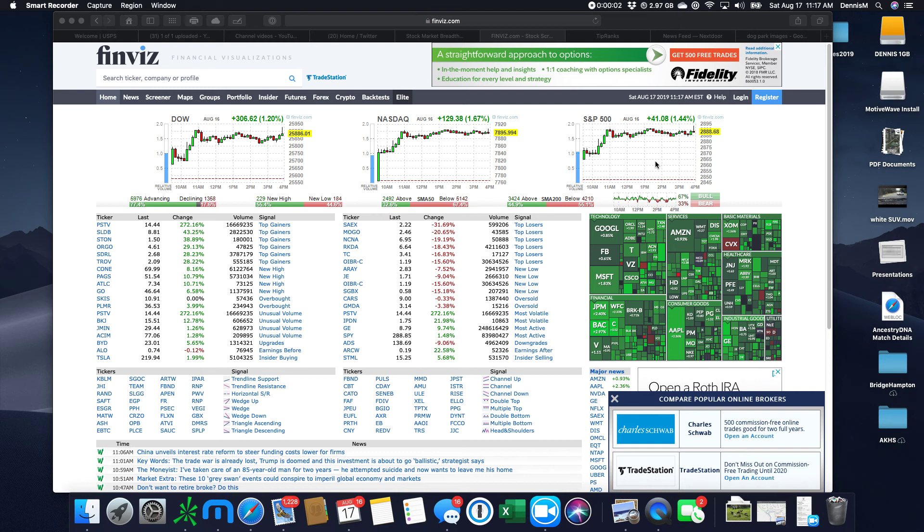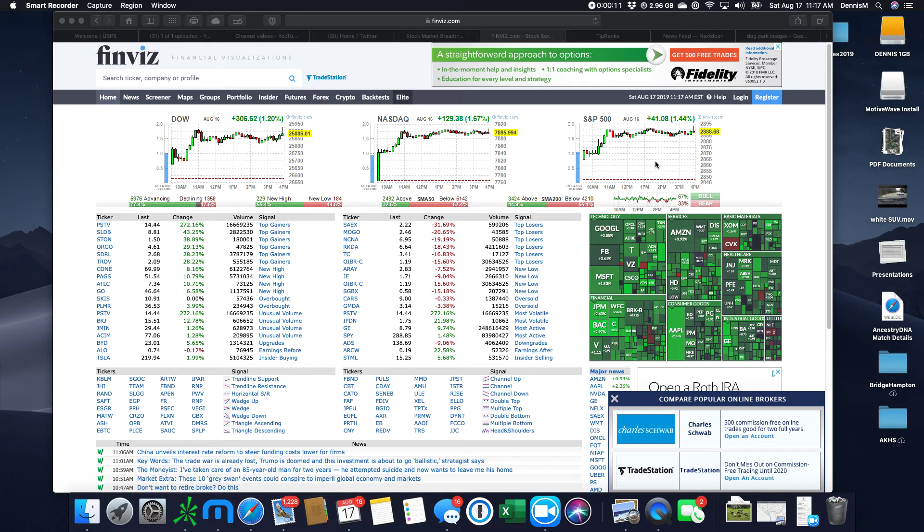Today is Saturday, August the 17th, and this is the video that covers Friday, August the 16th, 2019, Ichimoku style.